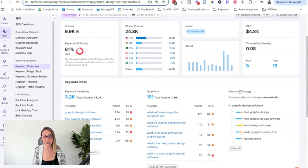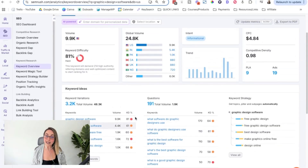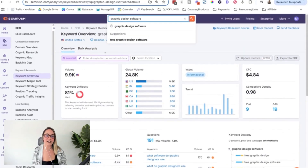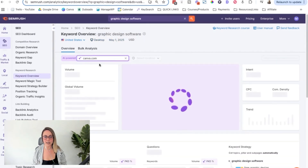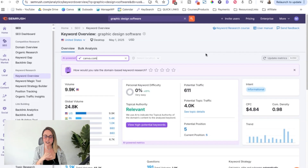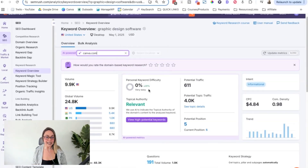SEMrush even goes into keyword strategy, which I think is really helpful — like if you wanted to target this keyword on different pillar and sub pages, it kind of breaks that down for you. But we want to dive into the AI-powered features. So what we're going to do is pop in the URL right here. What that does is SEMrush runs it through their own internal algorithm, and we can see the monthly search volume didn't change, but we now have a personal keyword difficulty score and a topical authority score. These are huge.